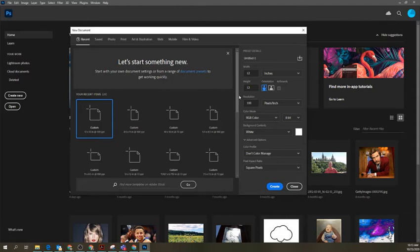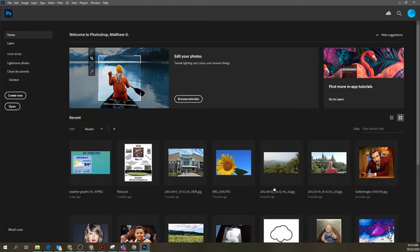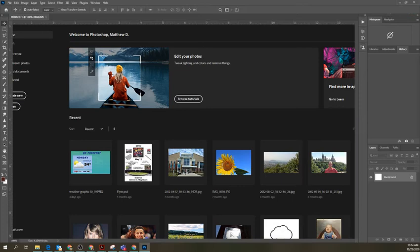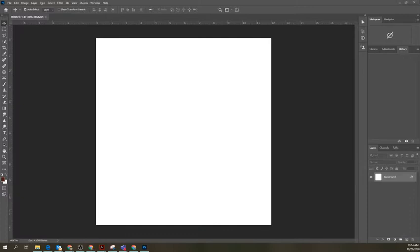For resolution, we're going to leave it set at 100. For color mode, just leave it at RGB color, and leave it at 8 bit. Those are the key settings. I'm going to go ahead and hit Create. When I hit Create, it's going to pull up a blank document. It's acting a little slower today, but there we go - we've got ourselves a blank page.